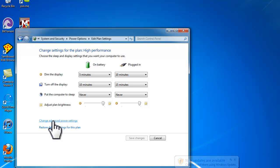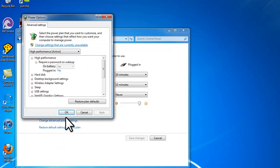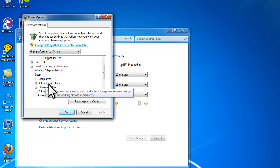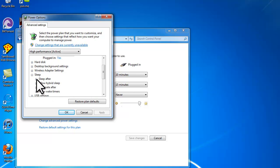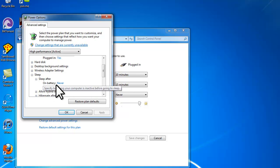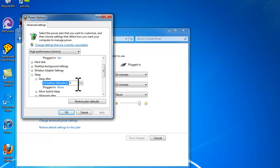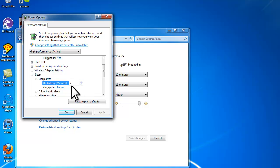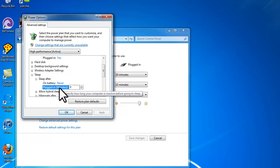Click Change Advanced Power Settings and then click the plus next to Sleep. Click Sleep After and then you can set how many minutes you want it to sleep while it's plugged in or while it's not plugged in.